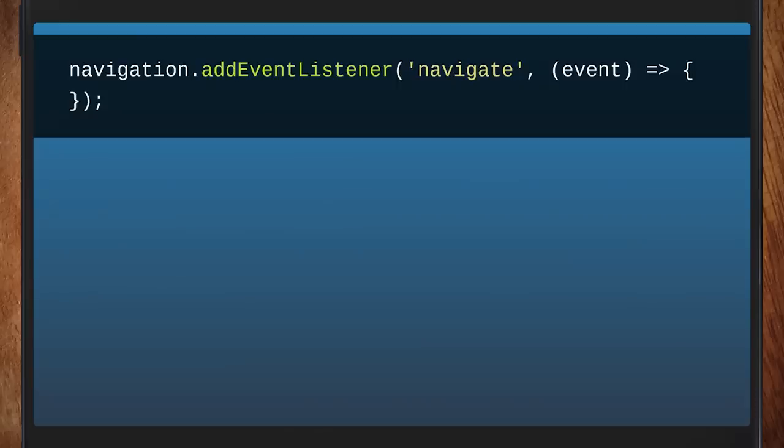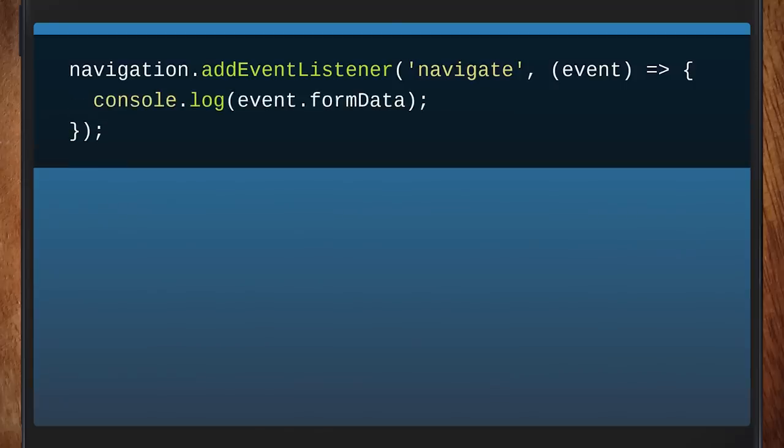We get this navigate event, and this happens whenever a navigation is going to happen. It's named relatively well. That's if the user clicks a link or a form is submitted - all of these things which would trigger a navigation naturally. And you say when it is about to happen, because you can prevent the default and do something else. So rather than add listeners to all of the links, you just add this one event. That's really handy.